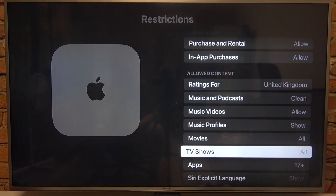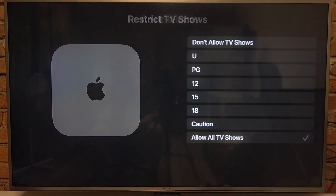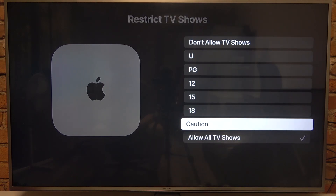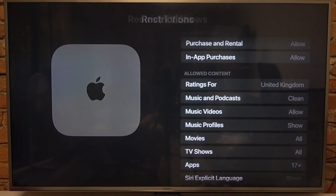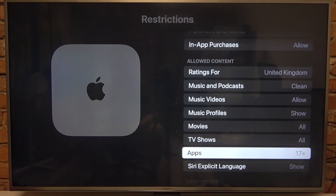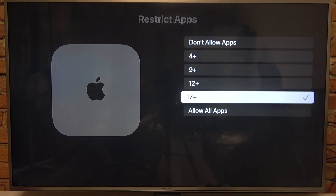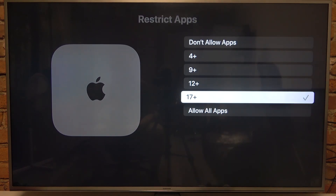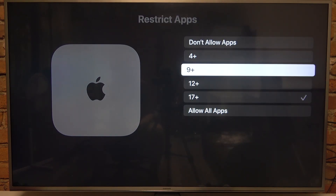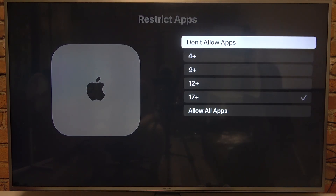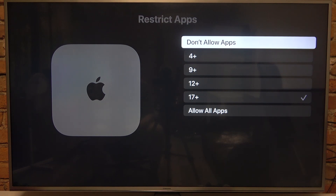We can also manage TV shows and do the same thing. For apps, you can set them to 17+, 12+, 9+, 4+, or don't allow any apps.